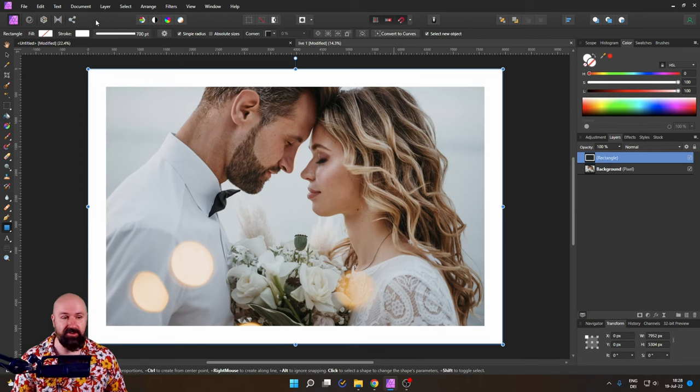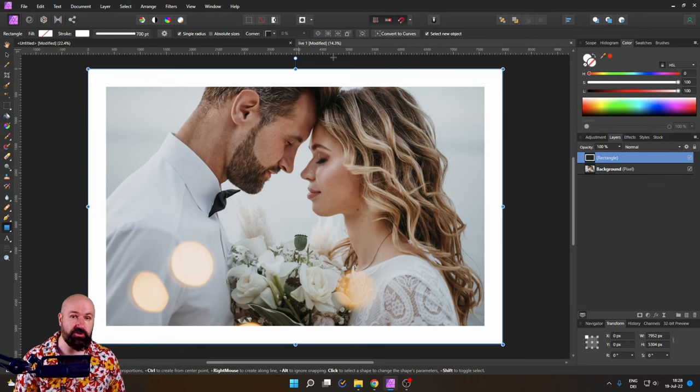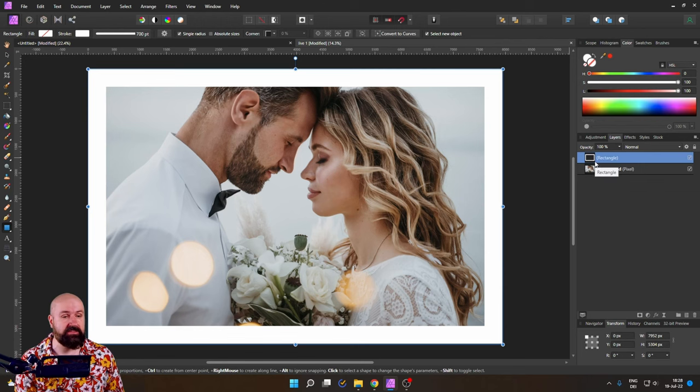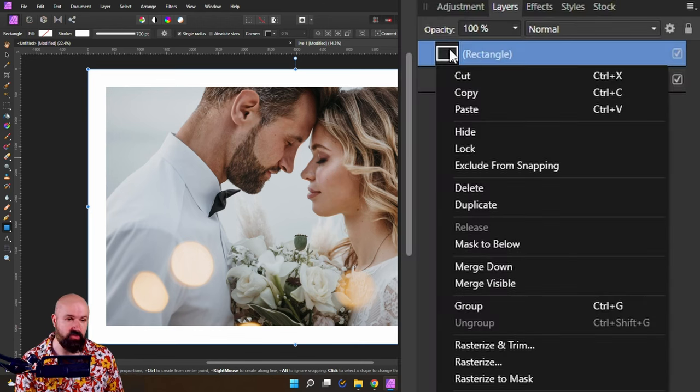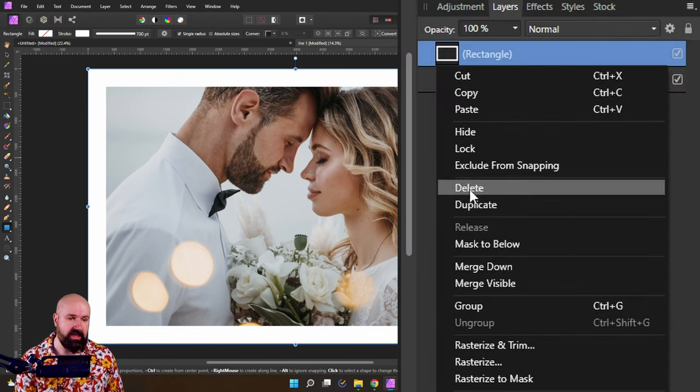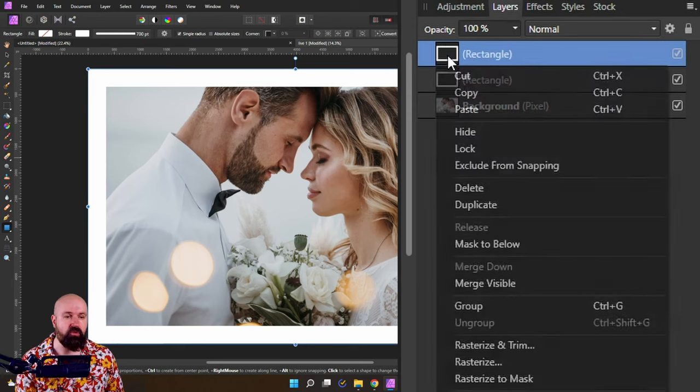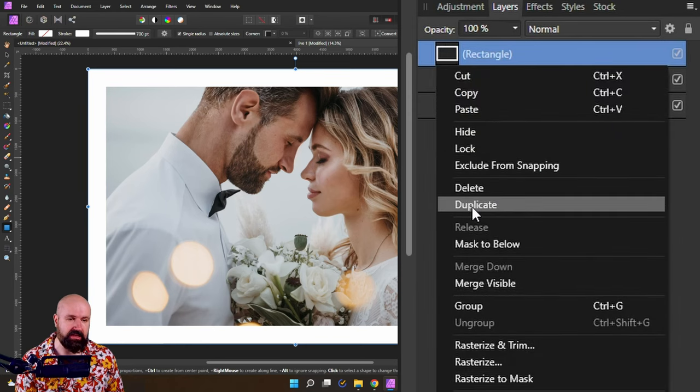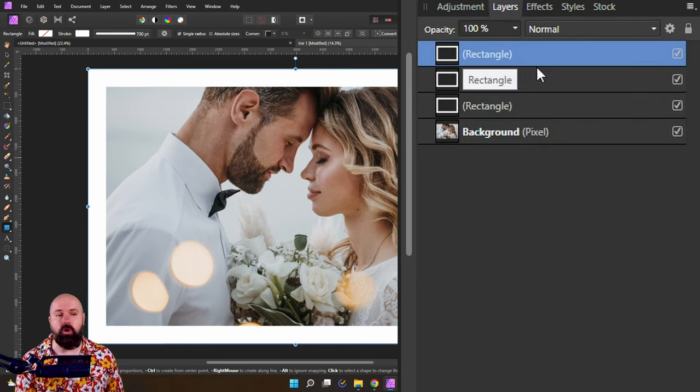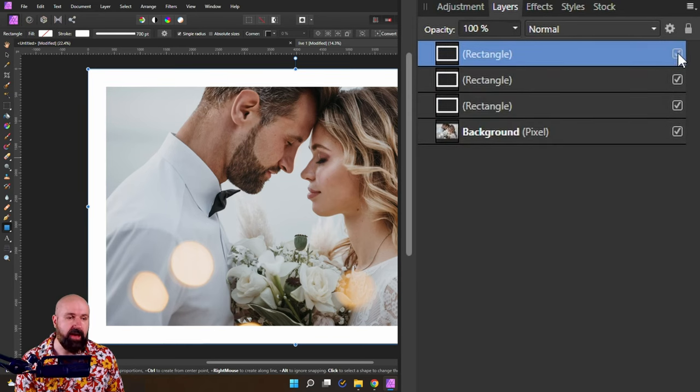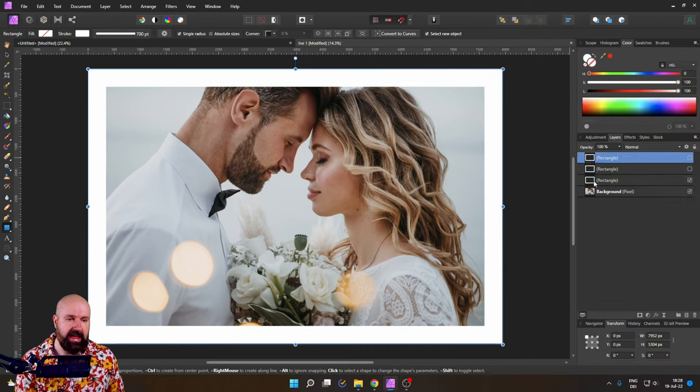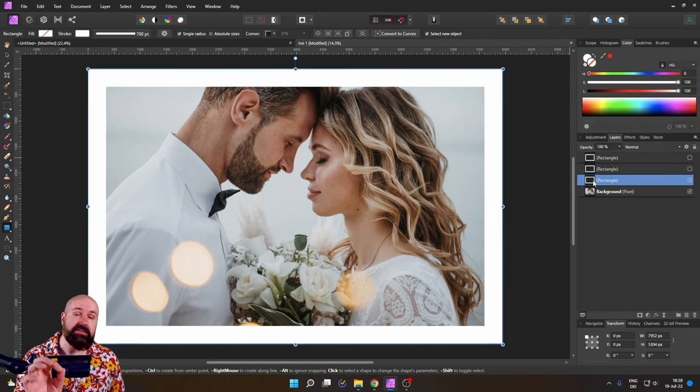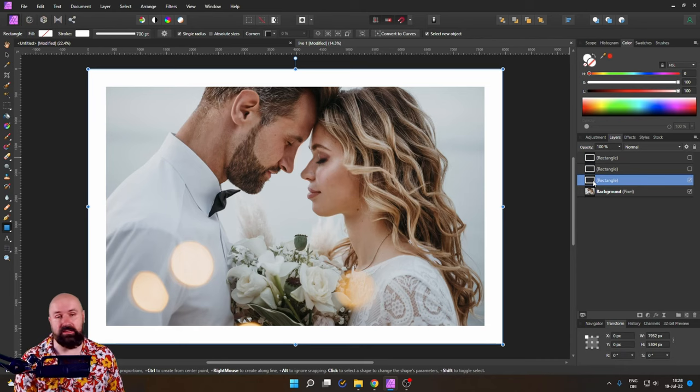So here we go. First of all, what you want to do is make two duplicates of this rectangle. So right click, duplicate, and then again, right click, duplicate. We will turn off the upper two versions and then I'm going to show you another mistake that you should avoid.